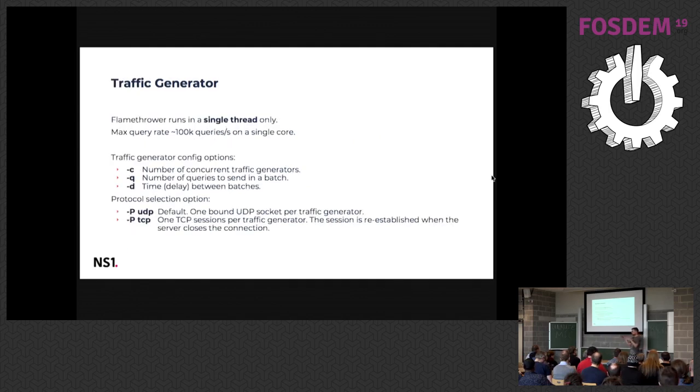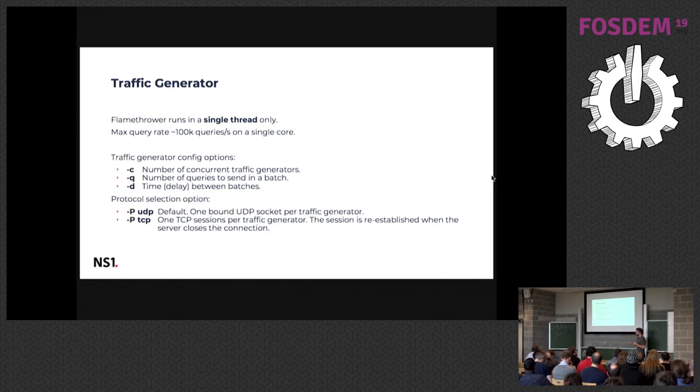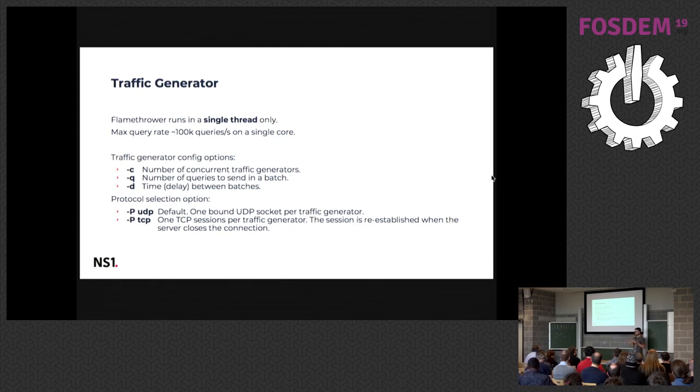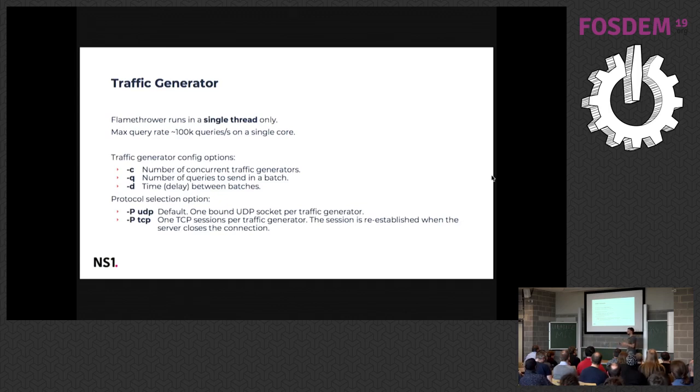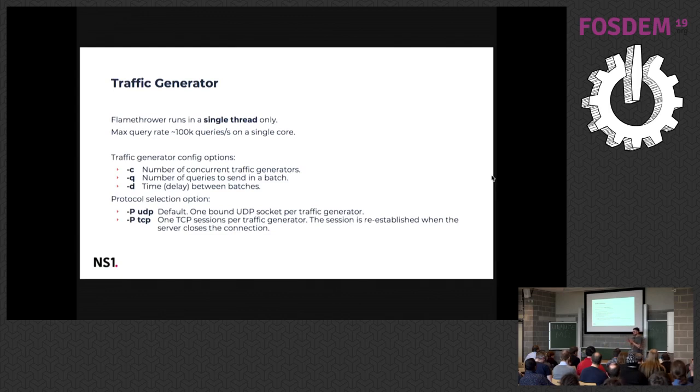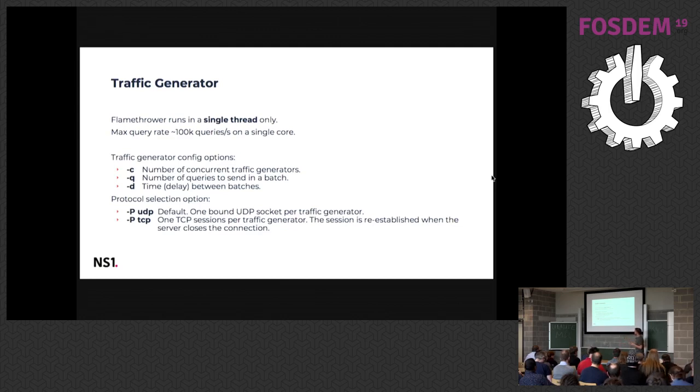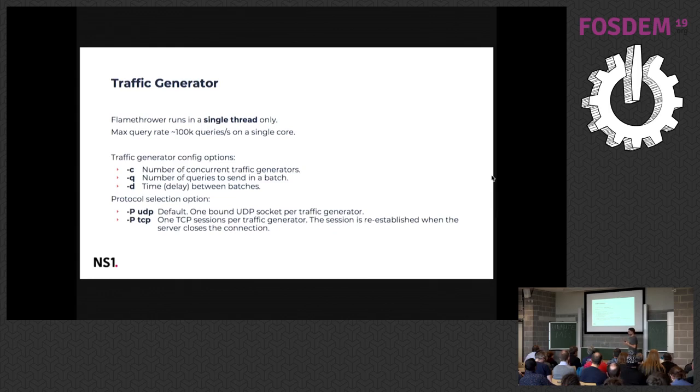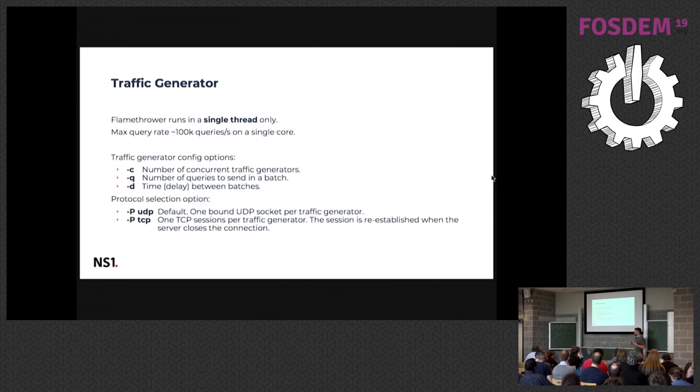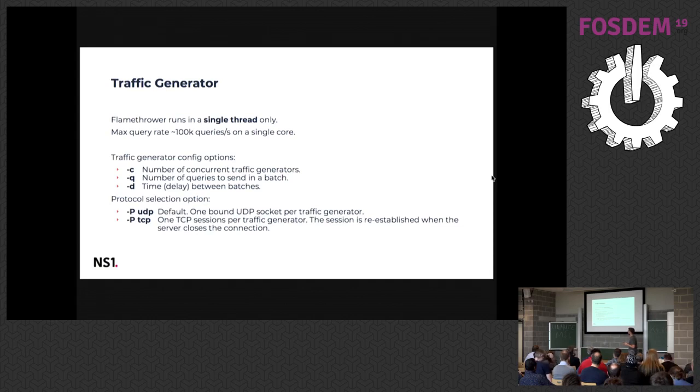So you generate your traffic and this comes into the traffic generator which actually handles the networking. At the moment, Flamethrower can run only in a single thread. So all the operations on several sockets are driven by the IO. It's the LibUV style, asynchronous but in a single thread, you are switching the context. The max query rate you should expect on a single core is like 100,000 queries per second. Of course it depends whether it's on your laptop or if it's some high-end server, but it should be roughly 100,000. So it's not much but it's enough for testing.